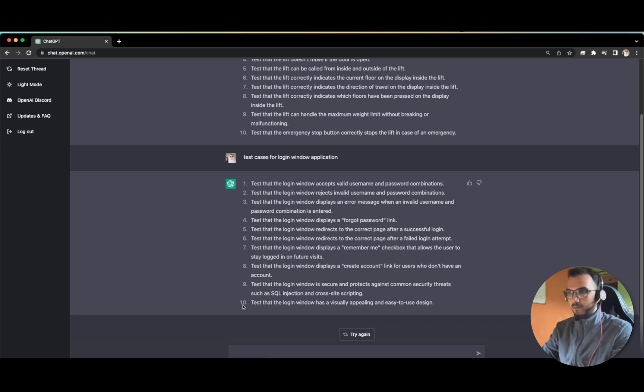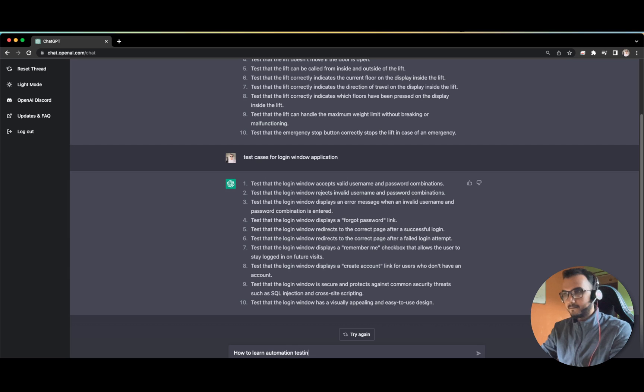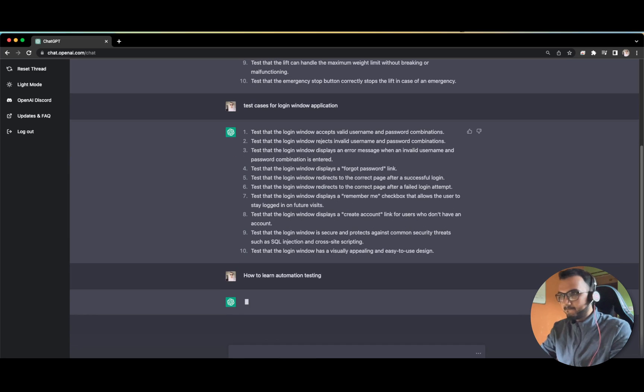Now let us move toward automation. Let us ask how to learn automation testing.